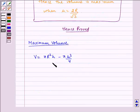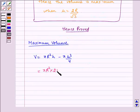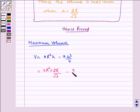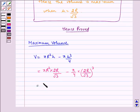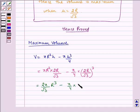Substituting the value of h we get it is equal to pi R square multiplied by 2R by root 3, minus pi by 4 multiplied by 2R by under root 3 the whole cube, which is equal to 2 pi by root 3 times R cube minus pi by 4 multiplied by 8 by 3 root 3 times R cube.